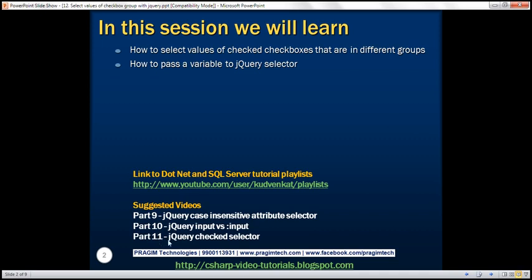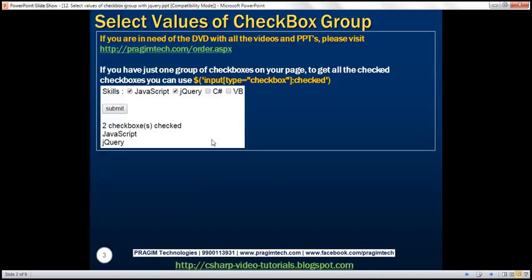We will be working with the same example from part 11, so please watch that before proceeding. On this page, we have just one checkbox group — the skills checkbox group. The selector we are using is: input type equals checkbox colon checked. This returns all checkboxes that are checked, and since we only have one group, this selector works fine without issues.